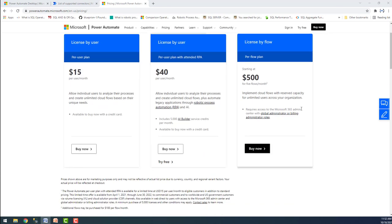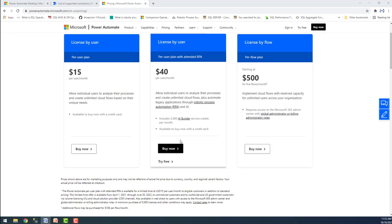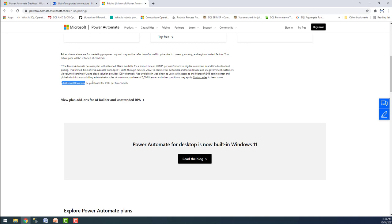There is another pricing model called the per-flow plan, suited for large corporations with a large number of users running automated flows. The pricing starts from $500 for 5 flows per month, and it implements flows with reserved capacity for unlimited users across the organization. If you want to create more flows beyond those five, you can add an add-on for $100 per additional flow per month.